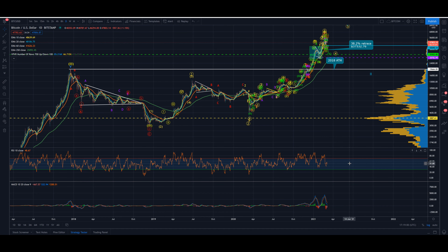Hello everybody and welcome to Green Style Trading with me Tom. All views, opinions and ideas expressed in this video are my own and do not constitute financial or trading advice in any way. It's just gone quarter past 5 p.m. on Friday the 5th of March 2021 and we're going to spend the next few minutes looking at Bitcoin.